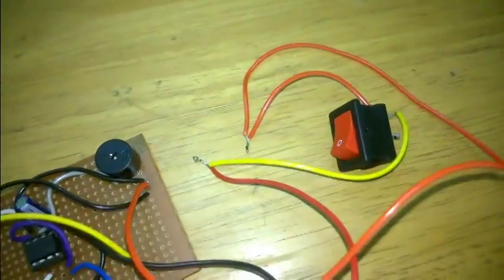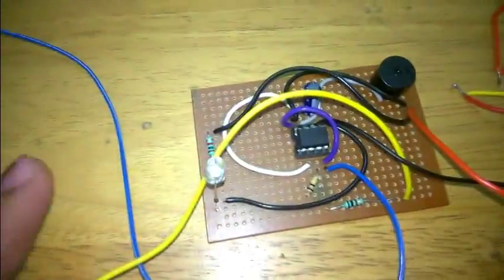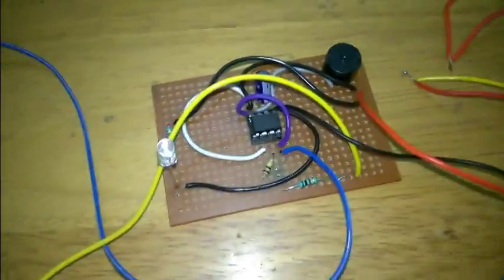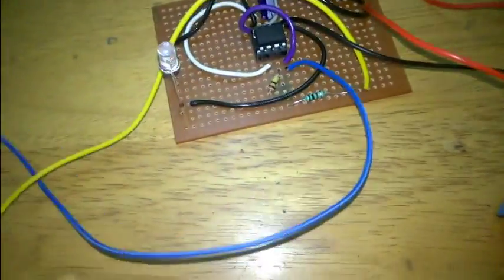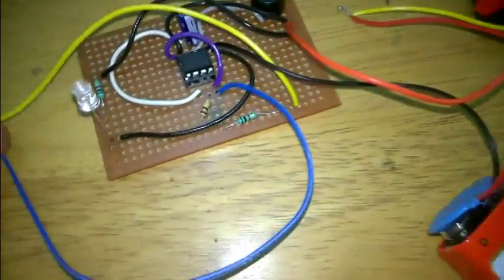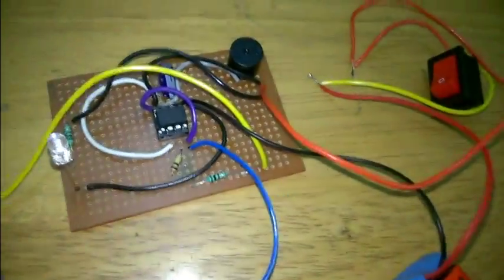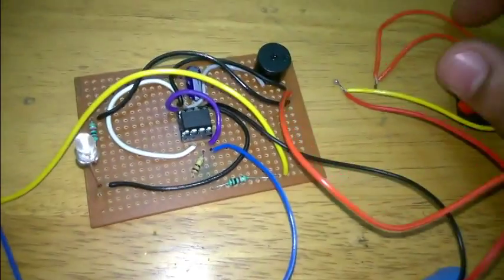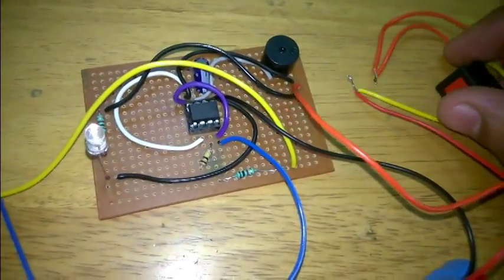Whenever I turn on this switch this LED will go on indicating that the circuit is on. Now let's turn on the circuitry to see its working.